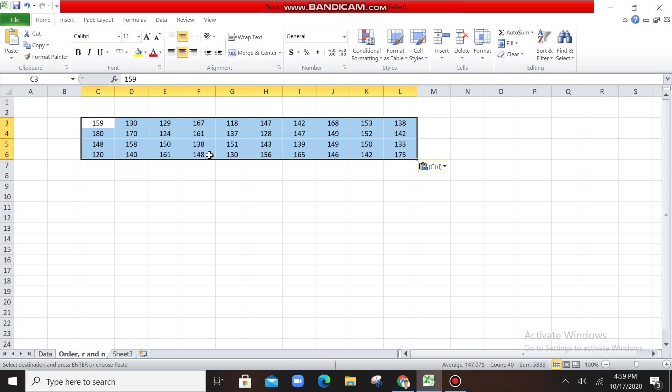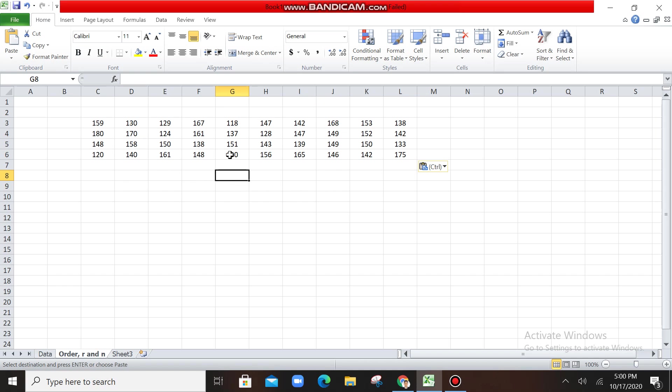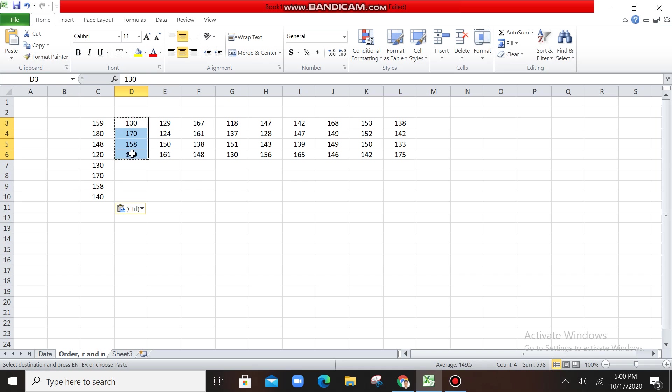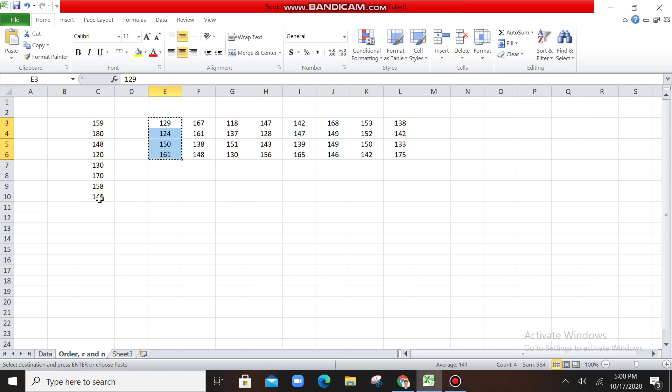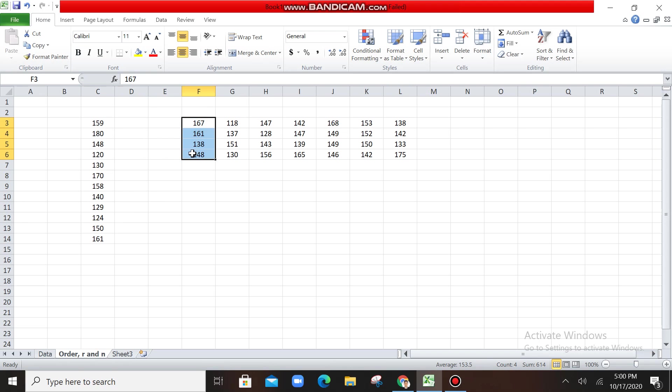The first thing that you're going to do is you're going to arrange this one, because if not, it would really take time for you to find the lowest value and the next values. But with the help of Microsoft Excel, what we are going to do is we're just going to copy all of it.